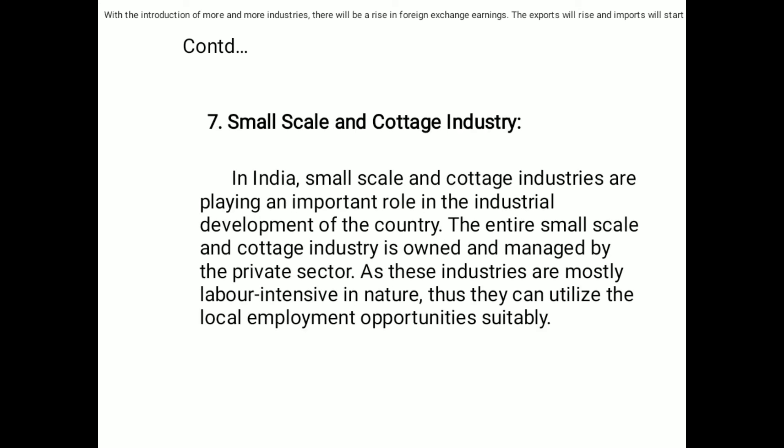Seventh point: small scale and cottage industry. In India, small scale and cottage industries are playing an important role in the industrial development of the country. The entire small scale and cottage industry is owned and managed by the private sector, as these industries are mostly labor-intensive in nature, and thus they can utilize local employment opportunities suitably.